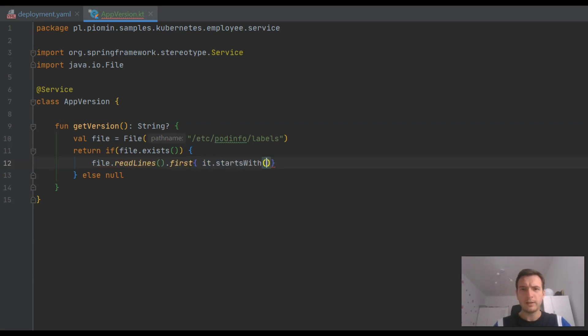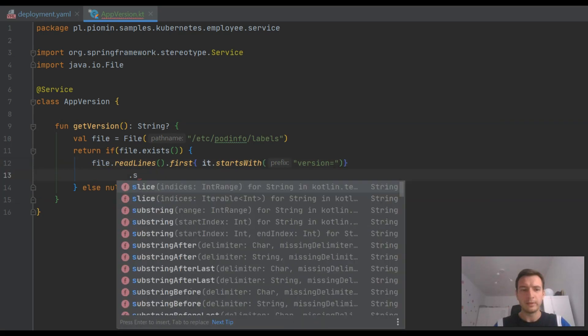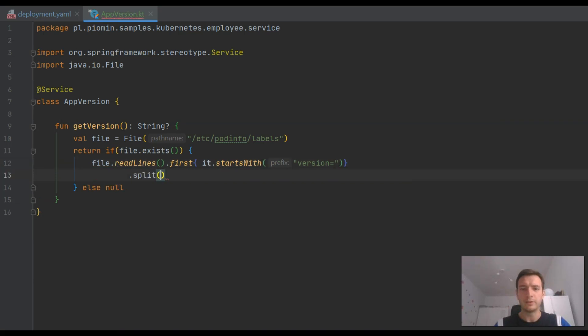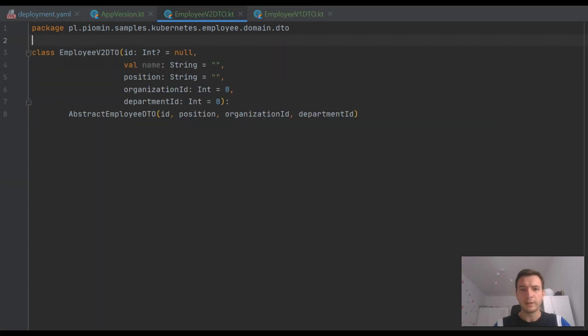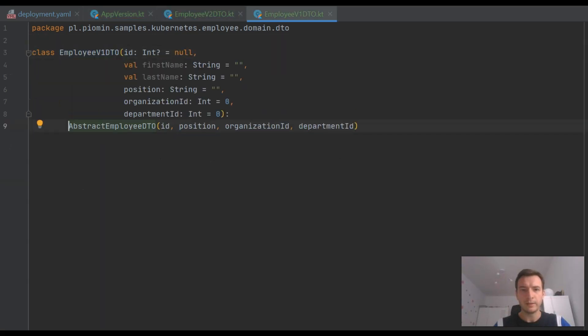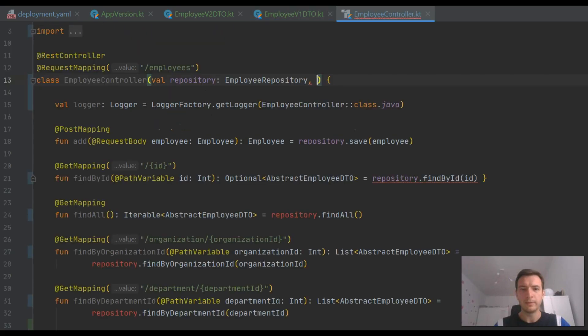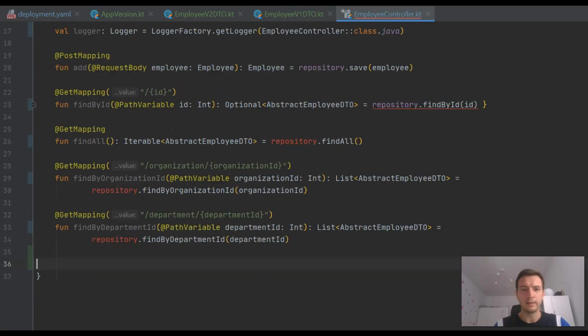Also, differences between two versions of employee service are very trivial. I will just change the API object returned by the service. So in version two, I will use a single field name instead of first name and last name used in the first version of application.